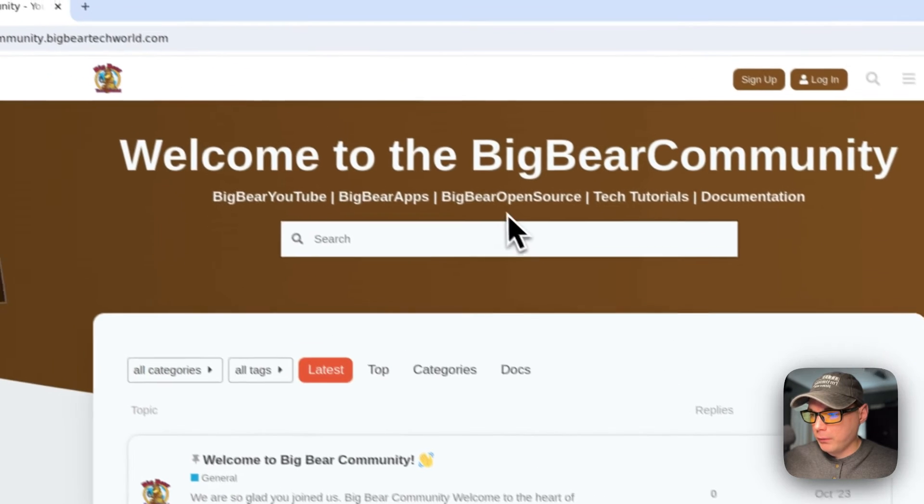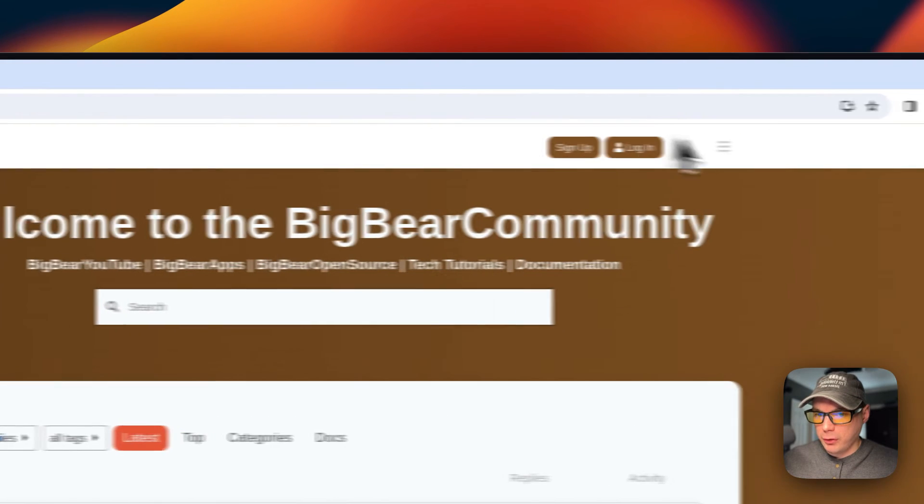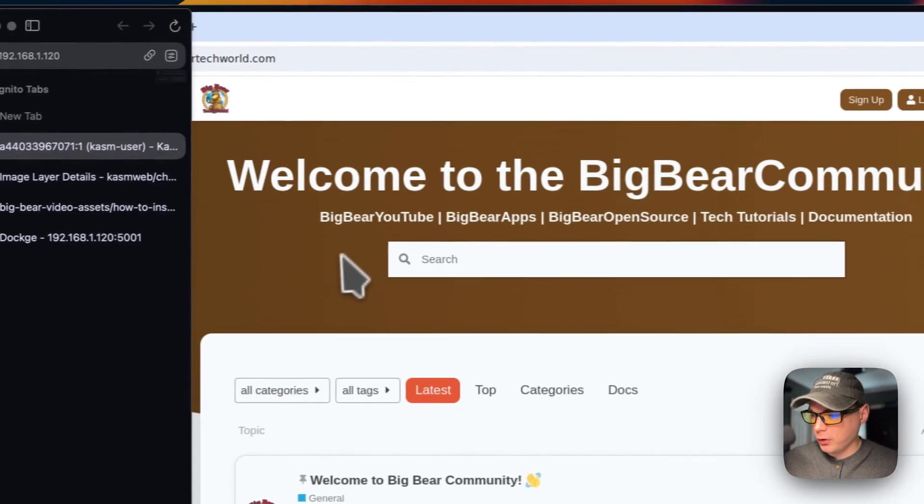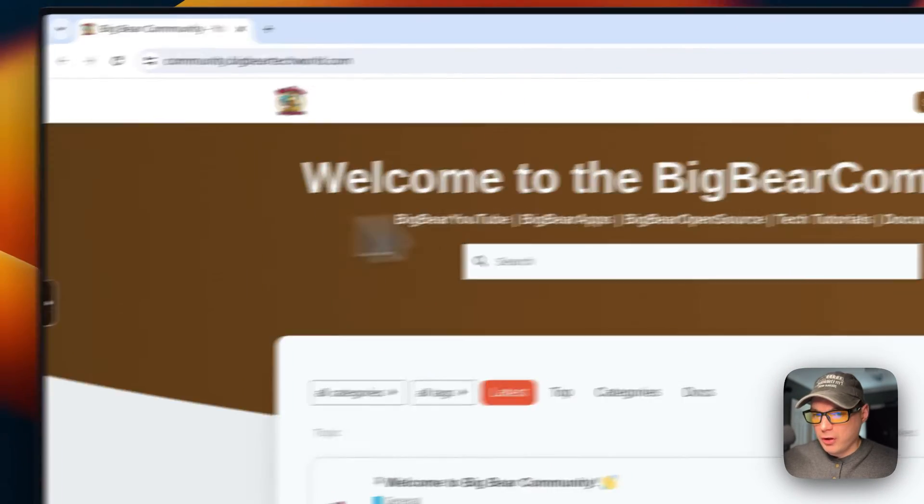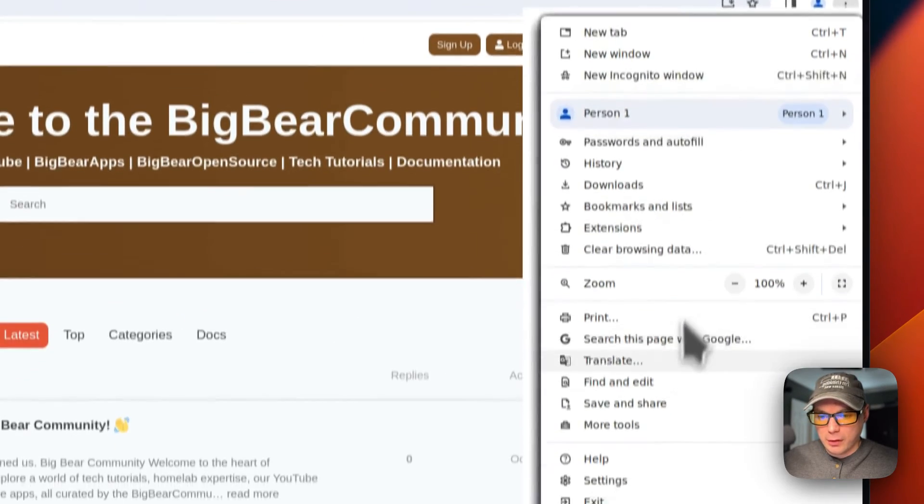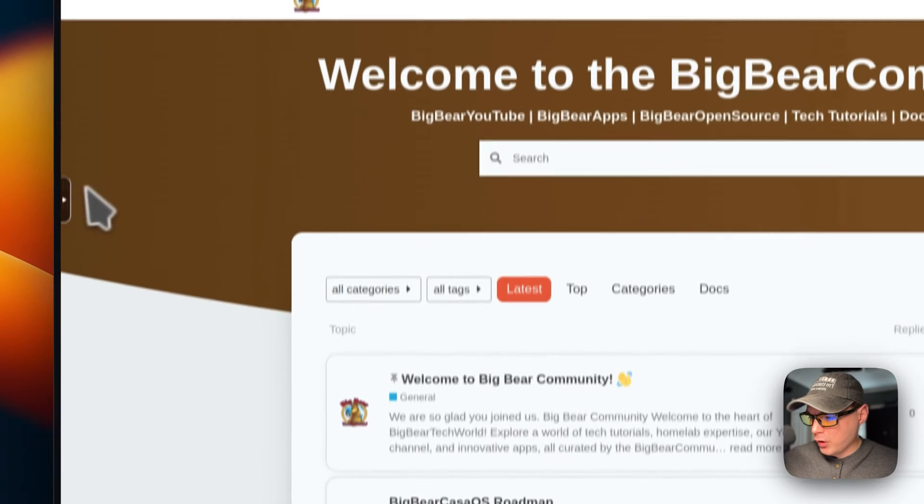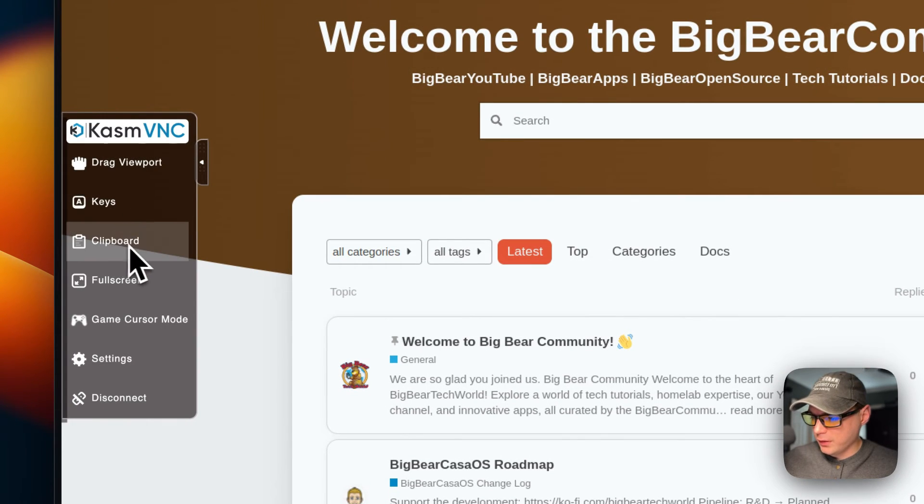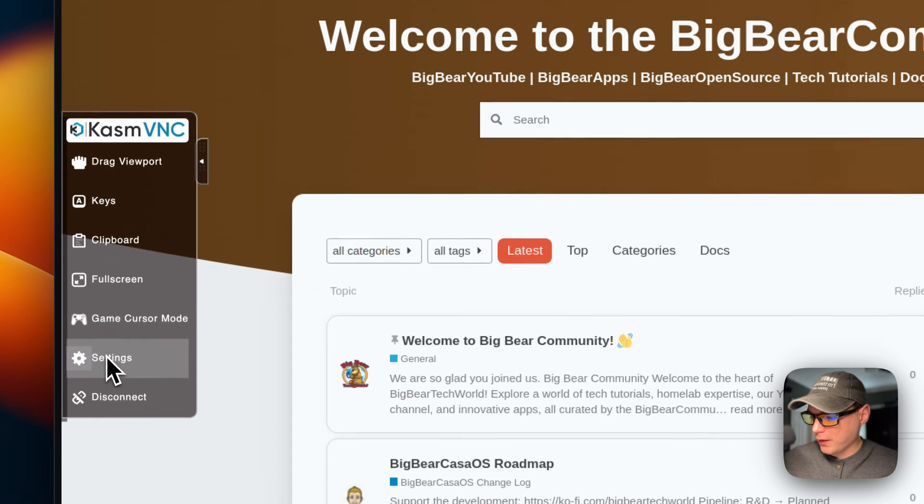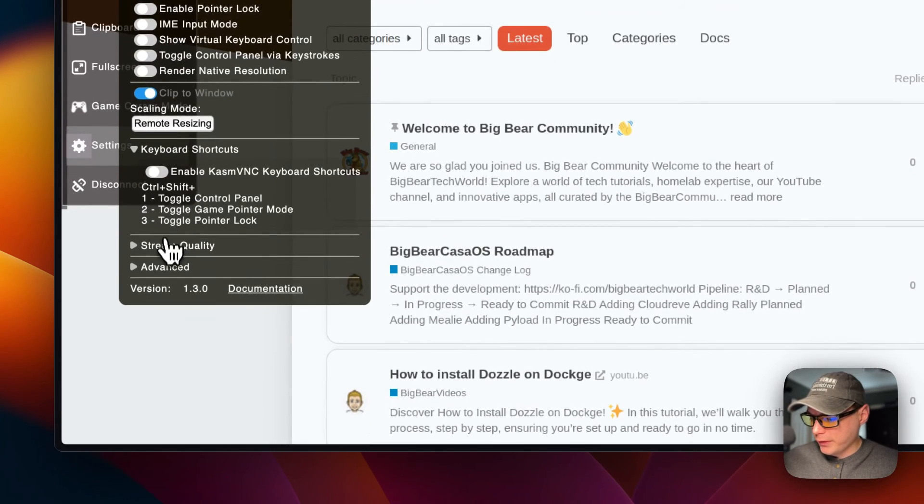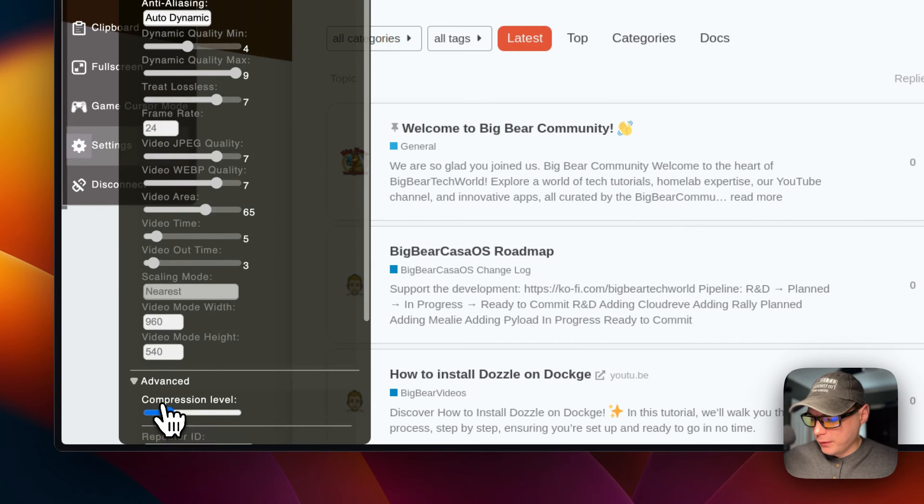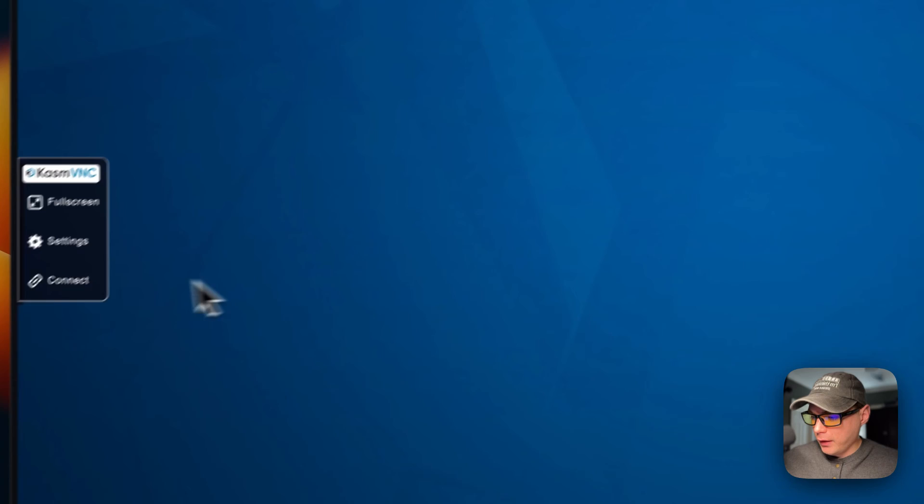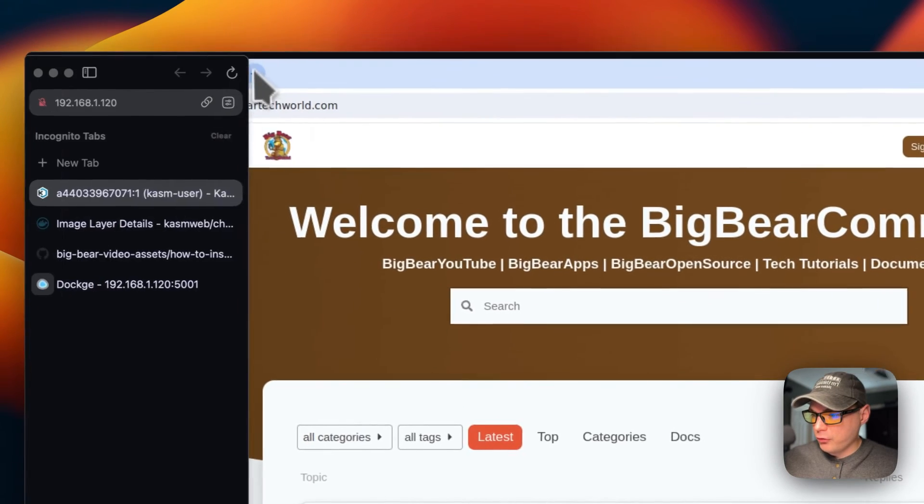Here we go, we're in here and you're in your Chrome. So the same thing for Chrome over here. The same settings. You've got your VNC settings over here: drag viewport, keys, clipboard, full screen, game cursor mode, settings, the keyboard shortcut, stream quality.